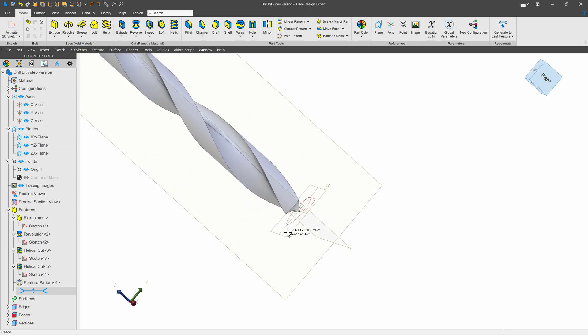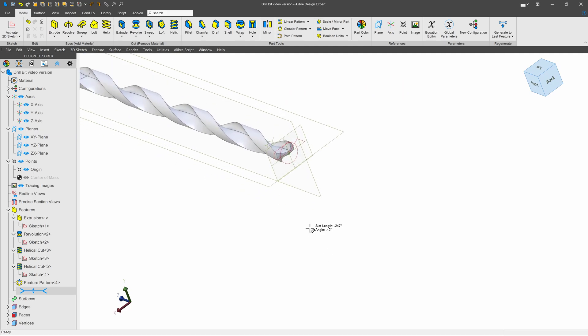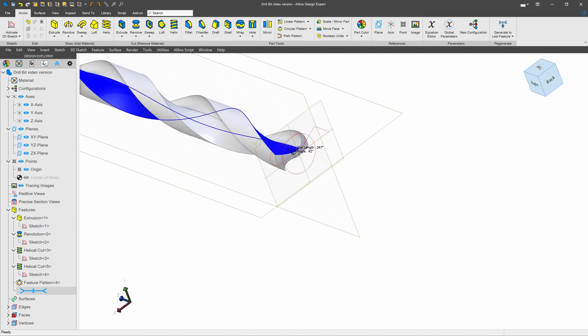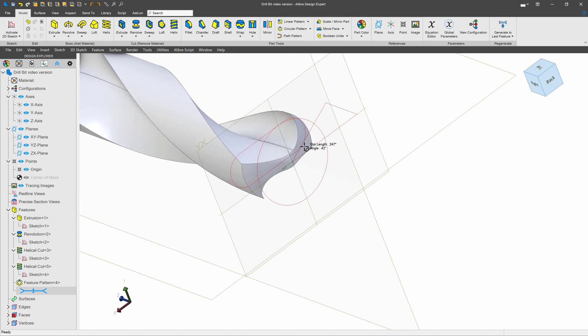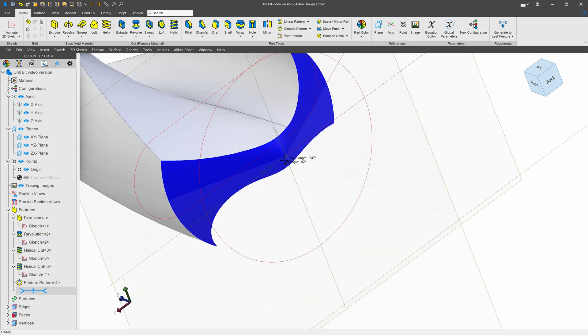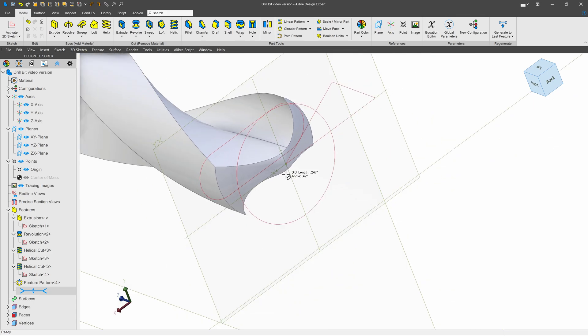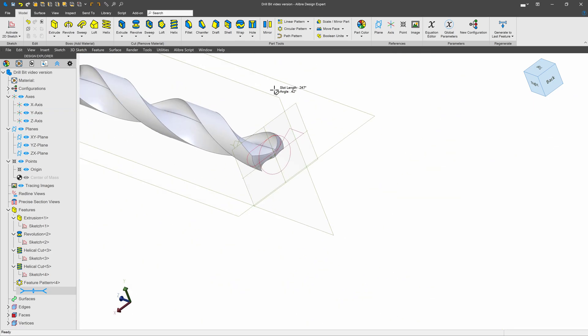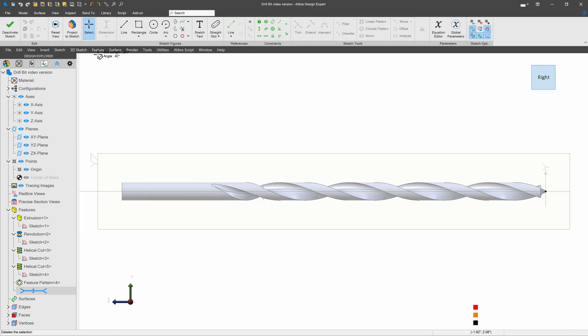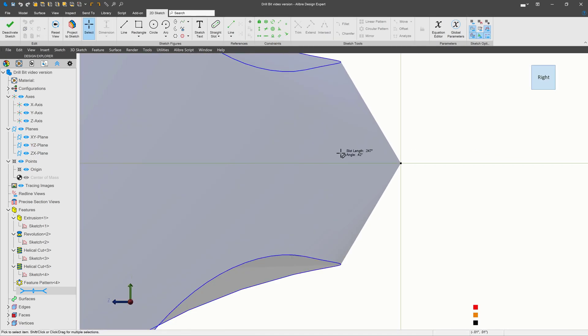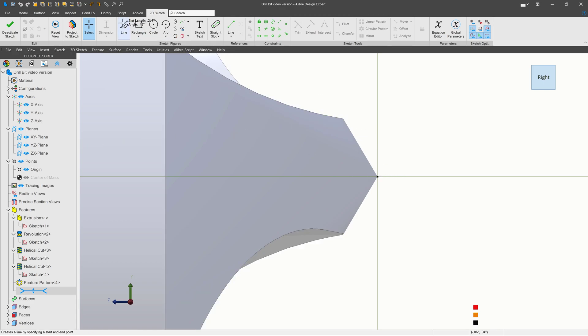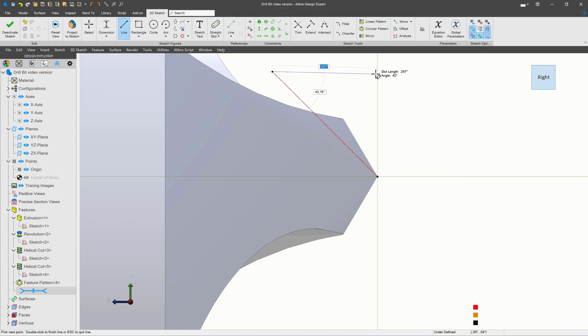But we would probably want to look at making this a bit more advanced. What if you wanted to model a split point? Split points are ones that put cutting edges on the point that greatly reduce the initial pressure you need to create the hole. For that, I'll go onto this plane. And let's model and sketch out a nice profile for a cutting tip on our point here.